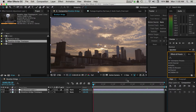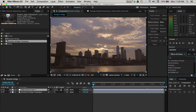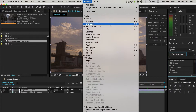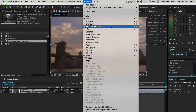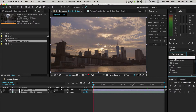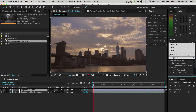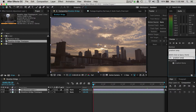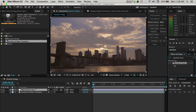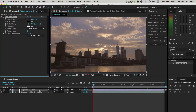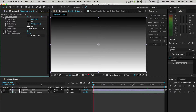Next we'll go over to the Effects and Presets panel. If you don't see this panel, go to Window in the toolbar and make sure there's a checkmark next to the Effects and Presets option. In the search bar of this panel, type in "gradient ramp." Once you see it, drag the effect on top of the adjustment layer we just added. Now we have this gradient with the default settings sitting on top of our video.